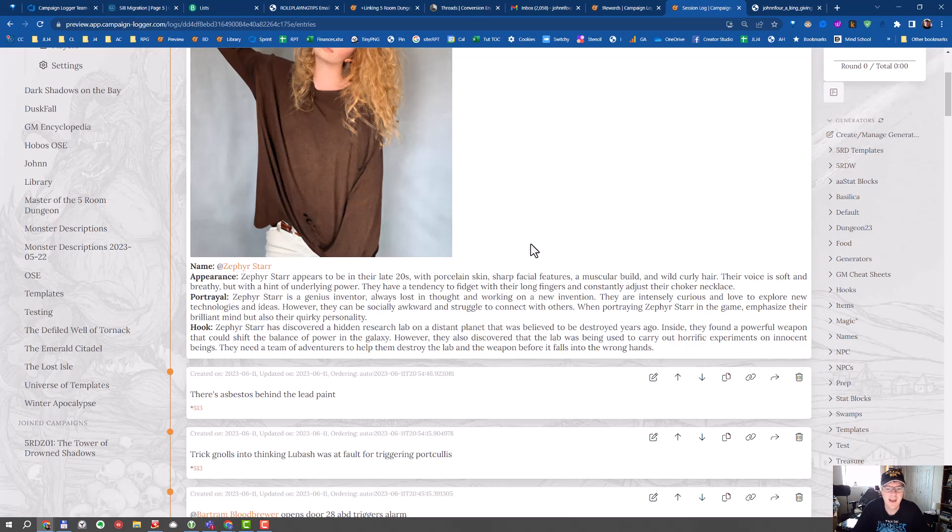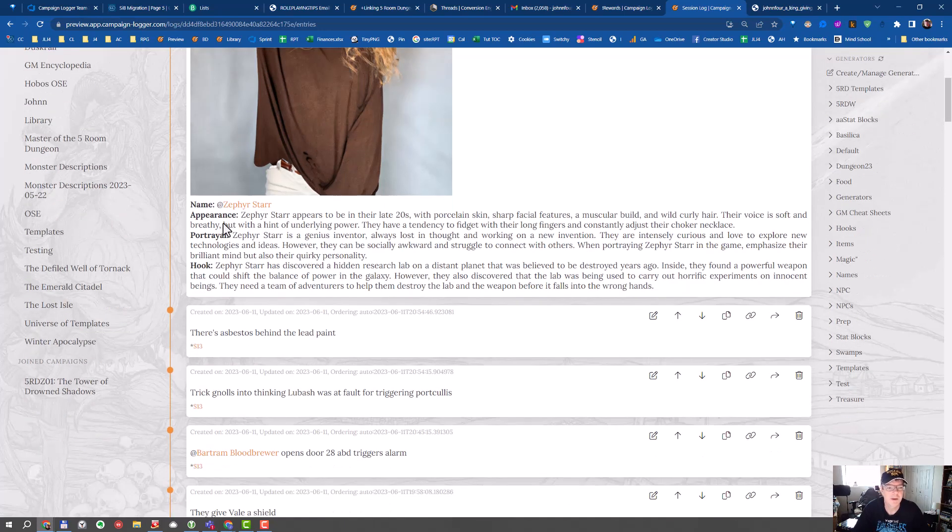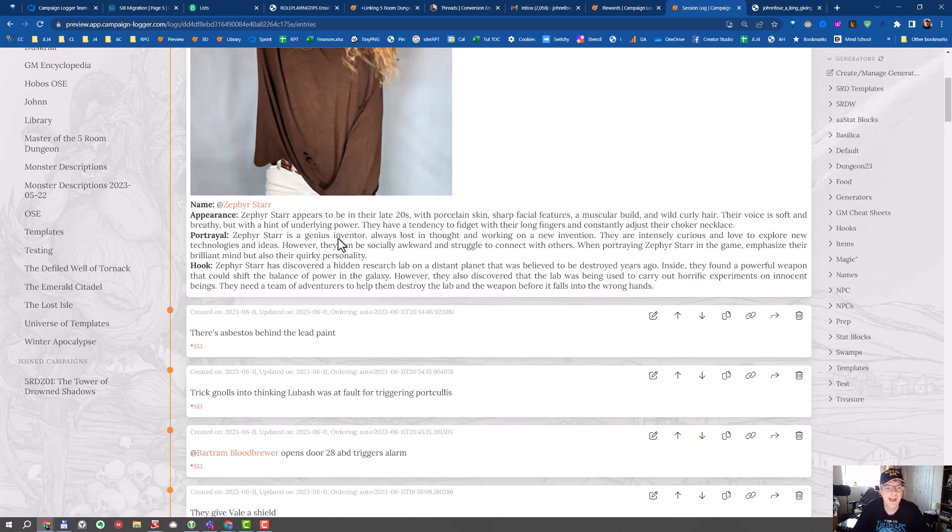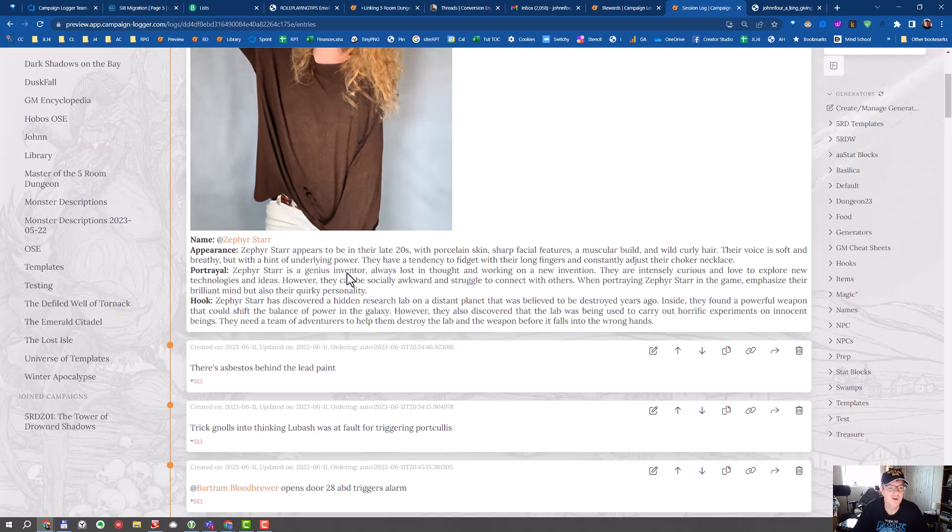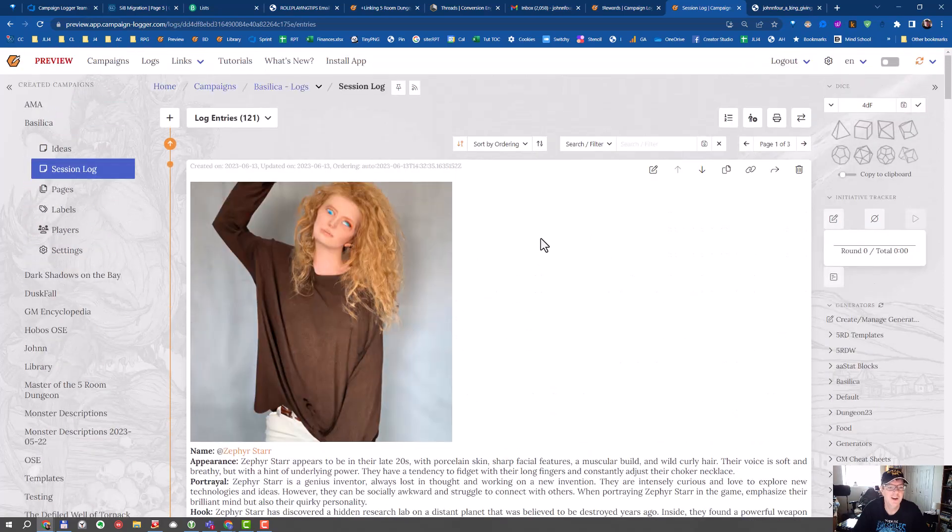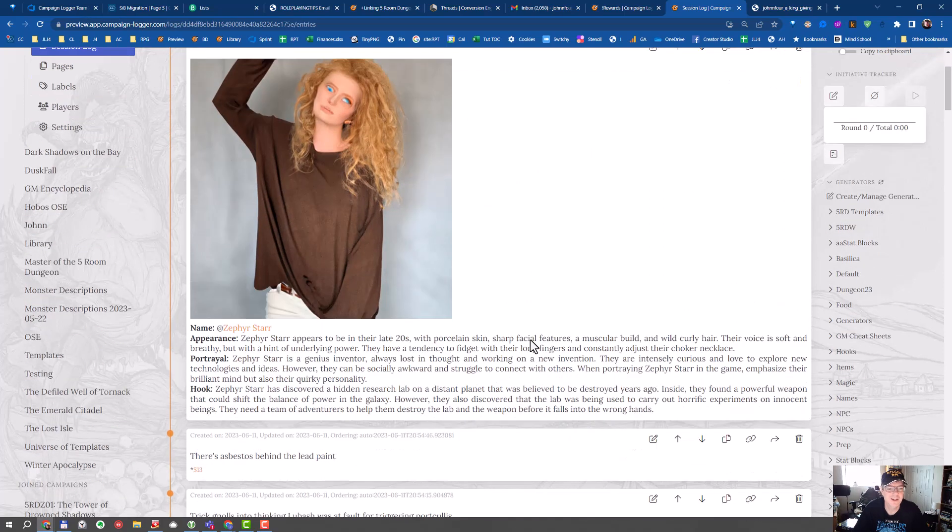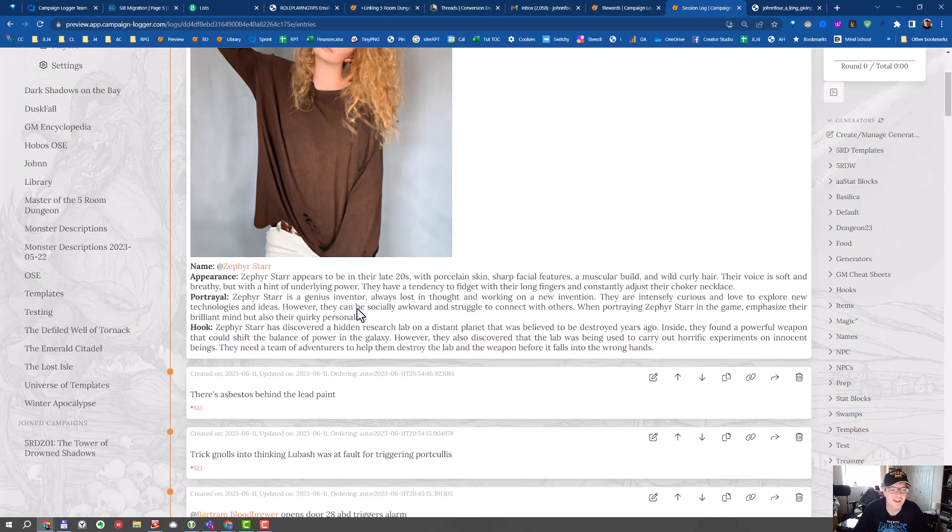So here we have a name. It has been pre-created with an NPC tag. And then we have our appearance, portrayal and hook, with an AI also generated image. Strange person.